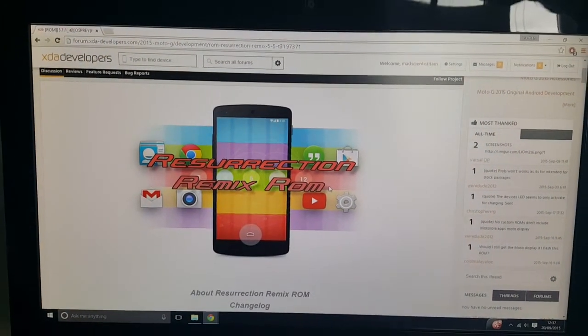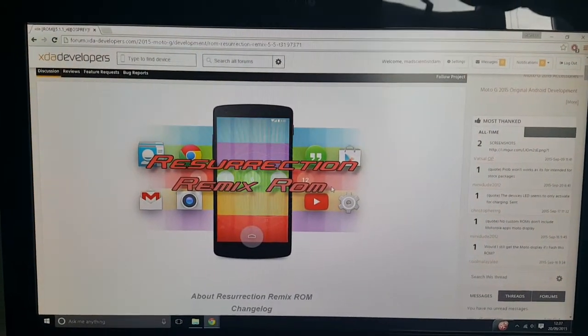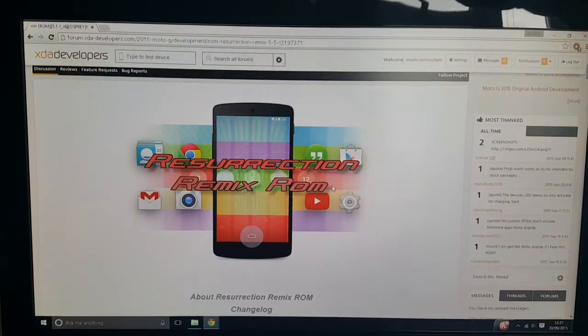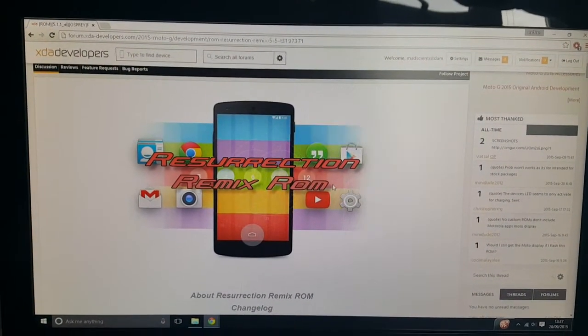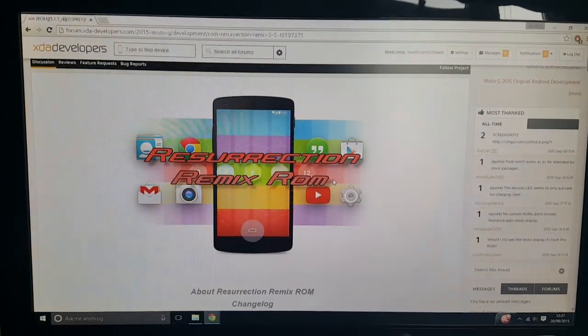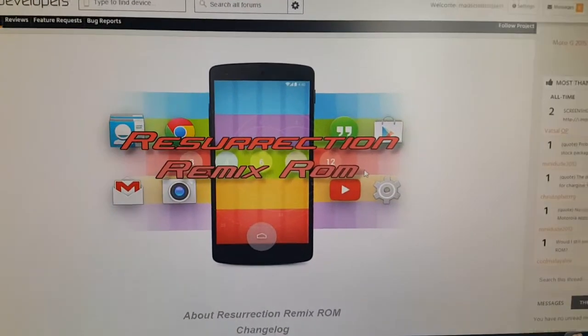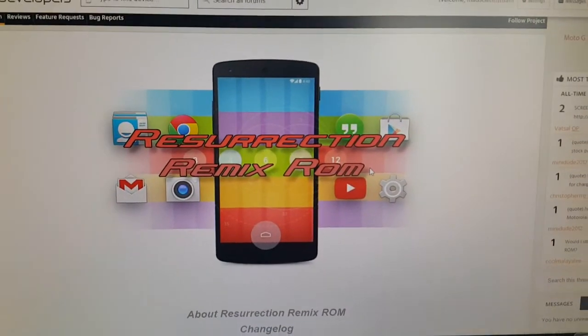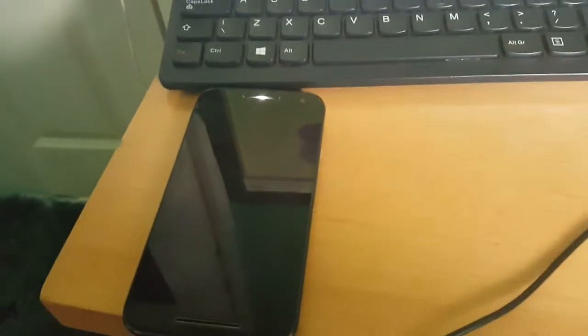Yo, it's your boy the Android Doctor back again with another tutorial video. In this video I'm going to show you how to install the Resurrection Remix ROM onto the Motorola Moto G third generation 2015 model.